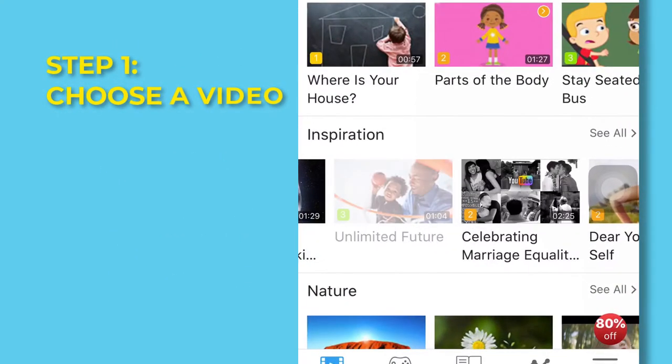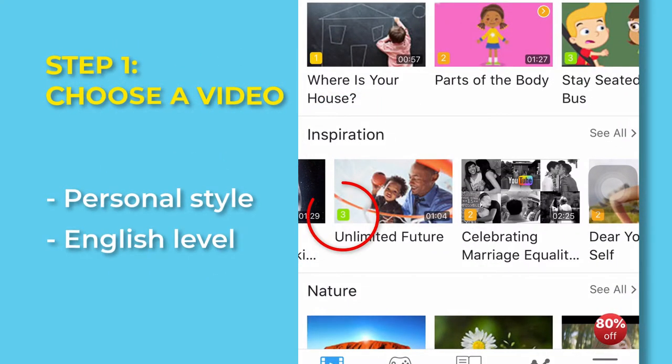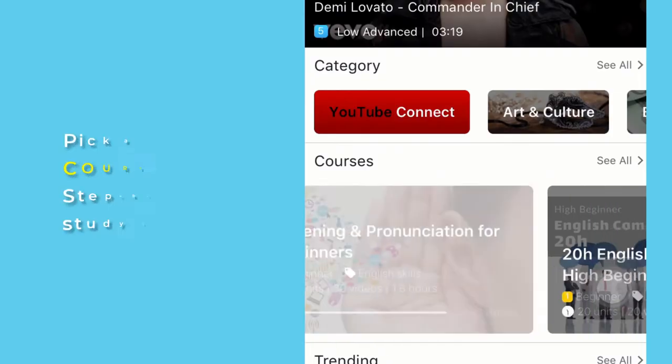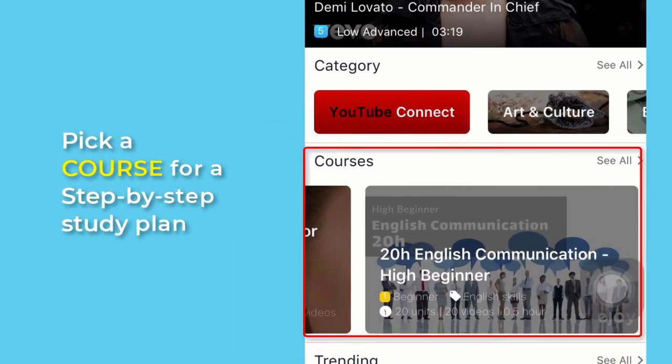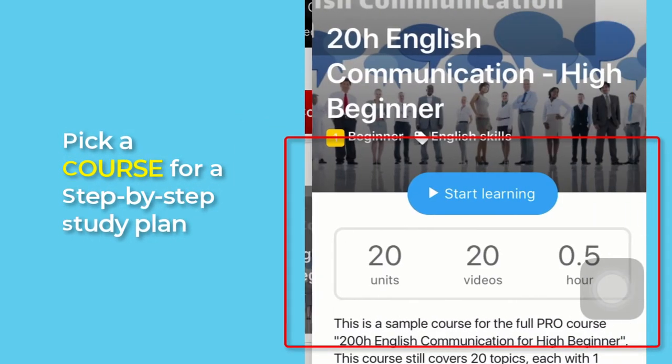Step one, choose the video that matches your style and level. You can choose to follow a course if you need a step-by-step study guide.